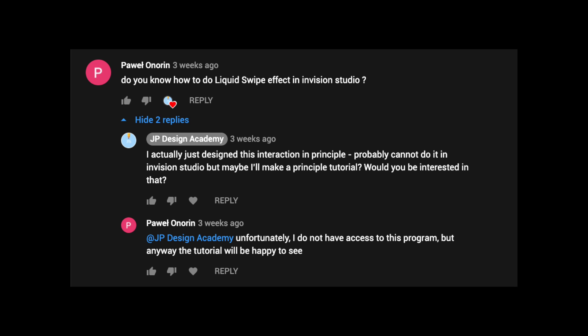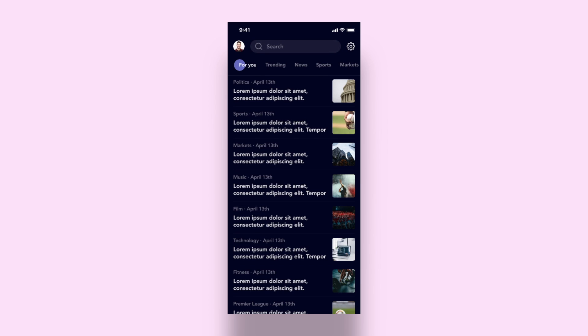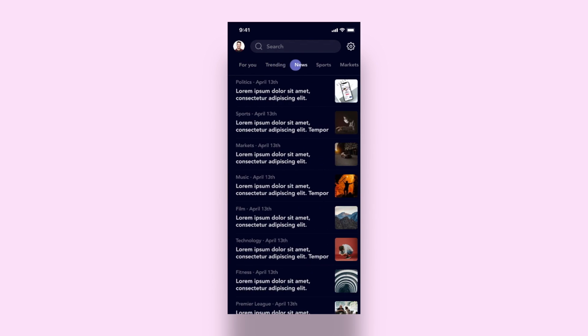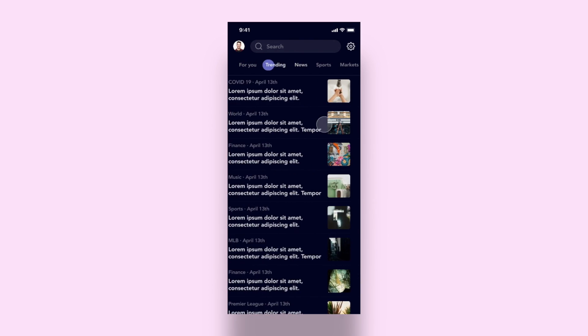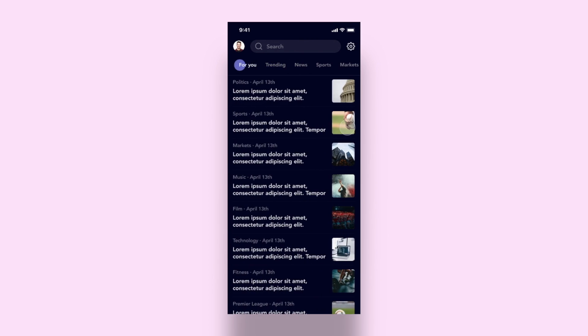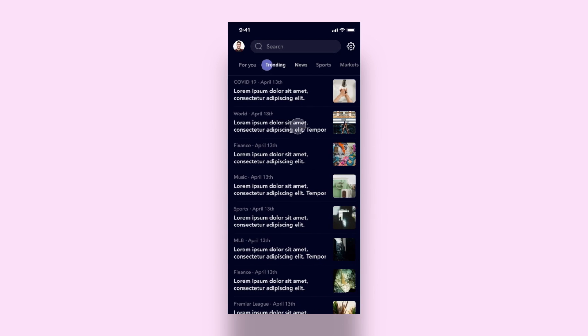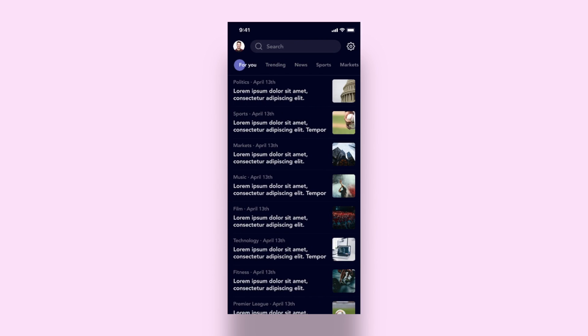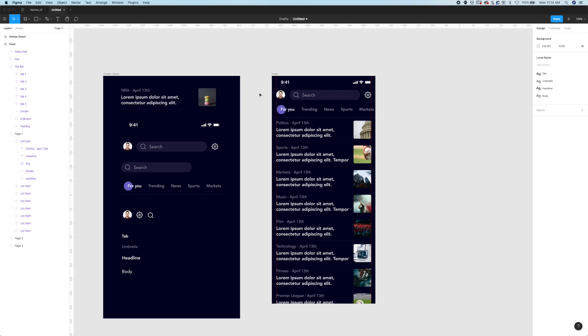I'm gonna demo a liquid swipe animation inside of Principle and here's what it looks like. It's really cool, it's really fluid, and can really help elevate your design. So hopefully you guys found this useful, you find it valuable, and you can apply some of these tips and tricks to your own designs.